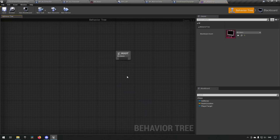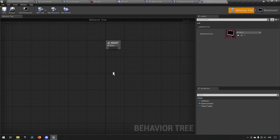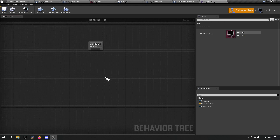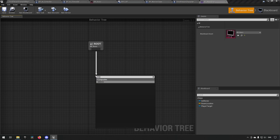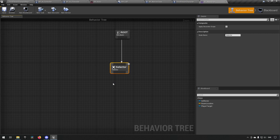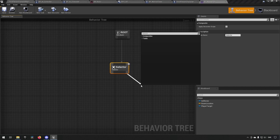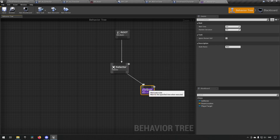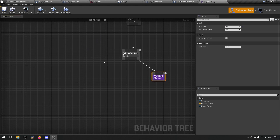Currently we do not have anything in here at all. This is supposed to be whatever we're doing when we're in the attacking state. To start off we can choose a selector so we have some choices we can make for a character, and we can say that our least desired thing would be a wait - just so we have something happening here. We can say the wait should be like three seconds.